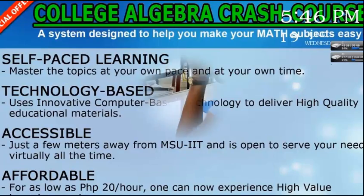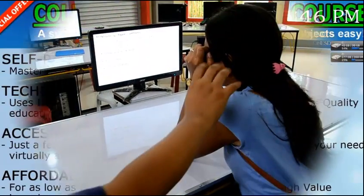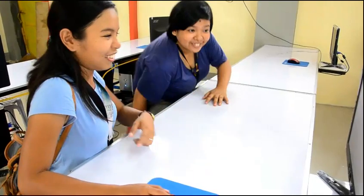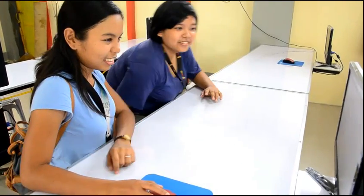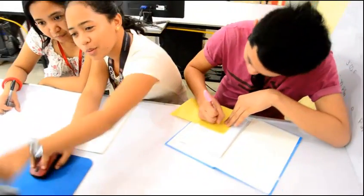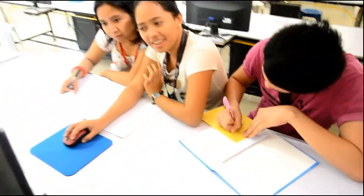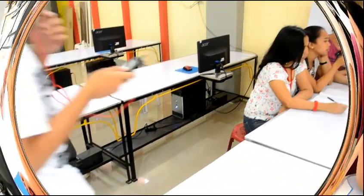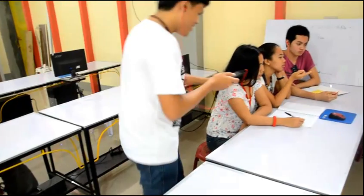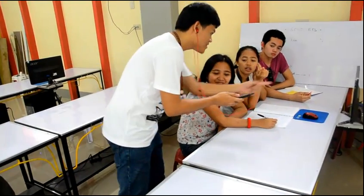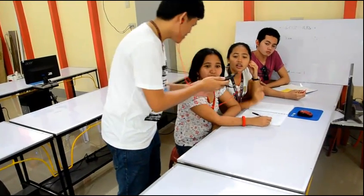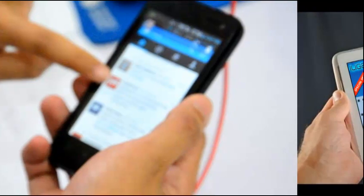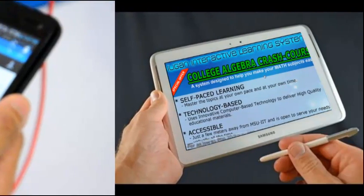Learning is made fun in Iligan Interactive Learning System. Not only that students can learn, they can also gain friends. Groups are also encouraged for interaction. Students can also access the material within the premises of the center using his smartphones and tablets.